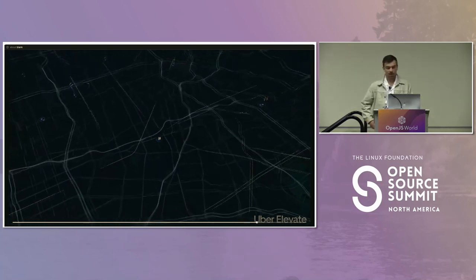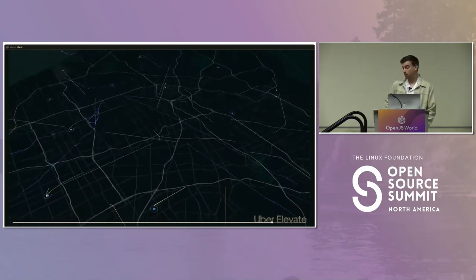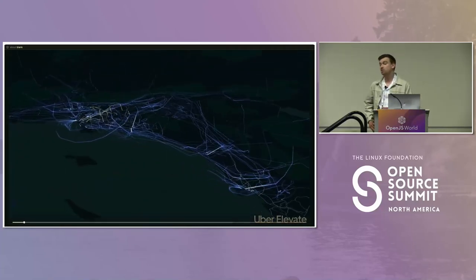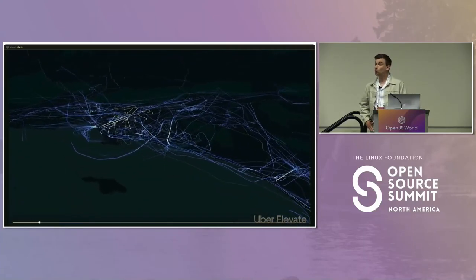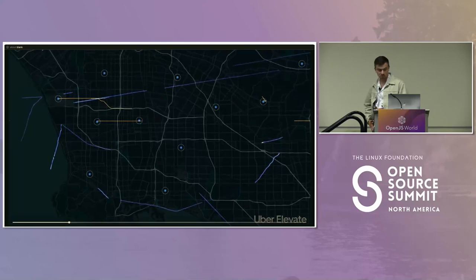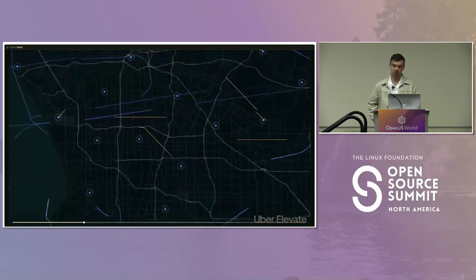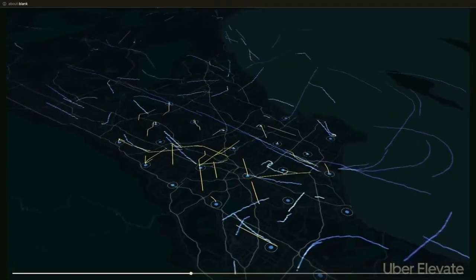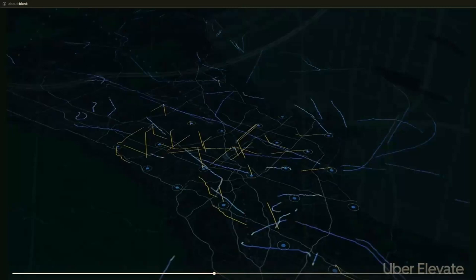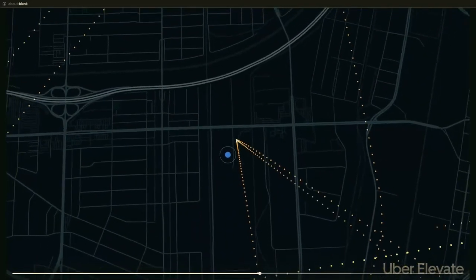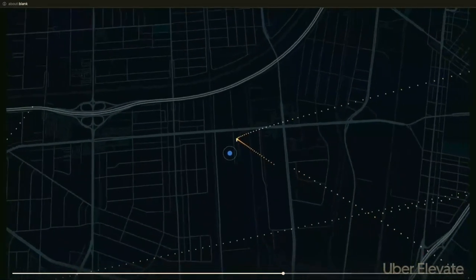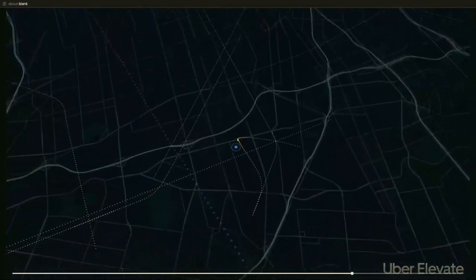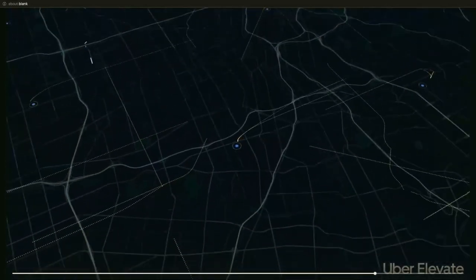Making these map visualizations is now incredibly easy due to all the work we've been doing in Open Visualization, a collaboration space in the OpenJS Foundation, which is turning one in June. But before we dive into the progress we've made over the last year, I'd actually like to set the stage with a bit of map making history.